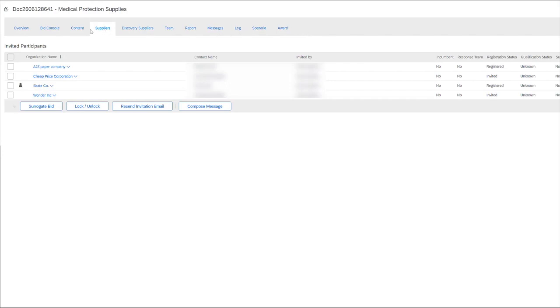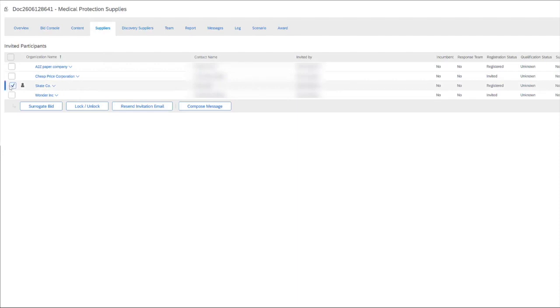You'll first need to be in the suppliers tab. You'll then need to find the supplier for which you'll need a surrogate bid for. So we'll click the box next to their name and then choose the option to surrogate bid.